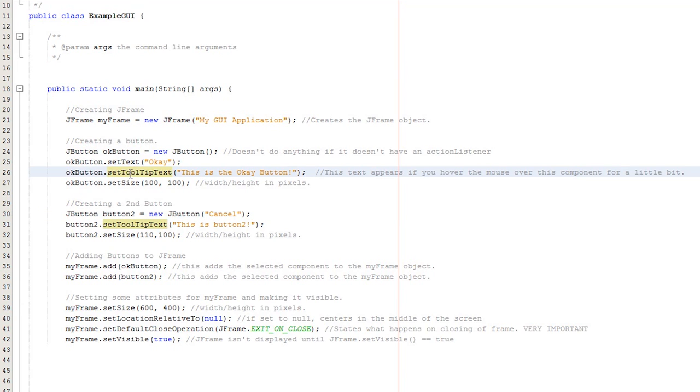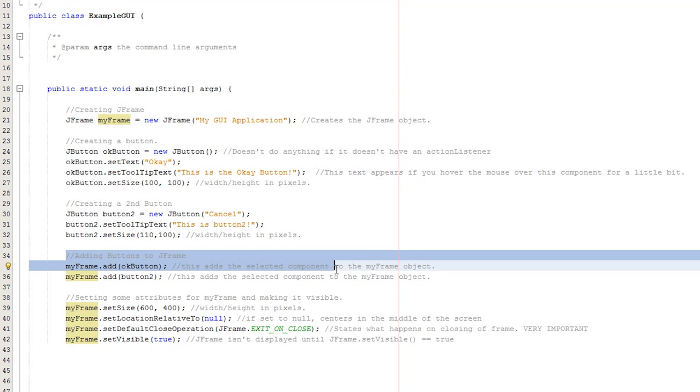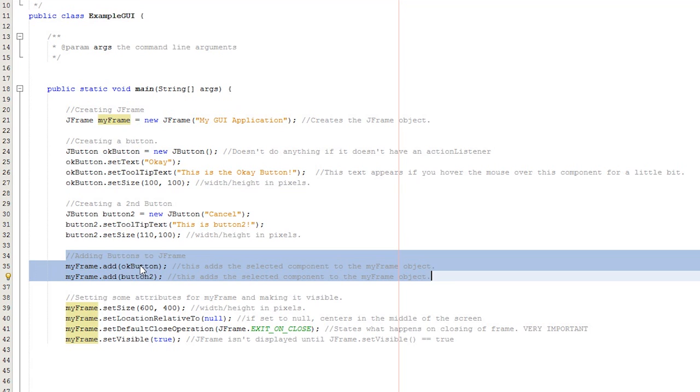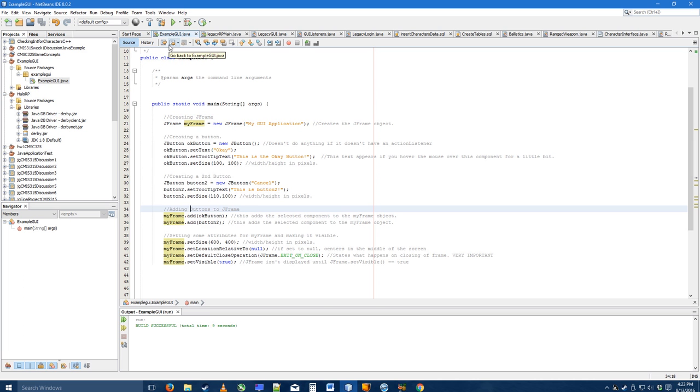You can set tooltip text, which means when you hover your mouse over the button, it'll spout some little text at you. And then I added both of these buttons down here, using myframe.add. It's important to note that right now, even though I've created these buttons, they don't actually do anything. And we're going to have some issues, because they're not going to be very organized. I'll show you what I mean.